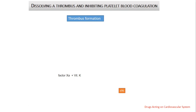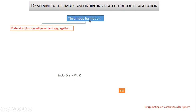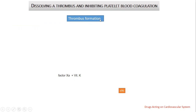Thrombus is a clot formed in a blood vessel. It might be arterial thrombosis in a main artery like the coronary artery or cerebral artery, or it can take place in a vein, producing venous thrombosis. Arterial thrombosis will result in obstruction of blood flow to an organ — for example, to the heart, producing ischemic heart disease, or it can occur in cerebral blood vessels, producing stroke.